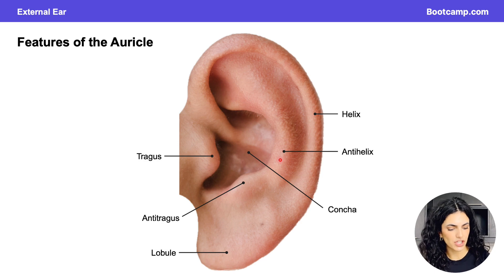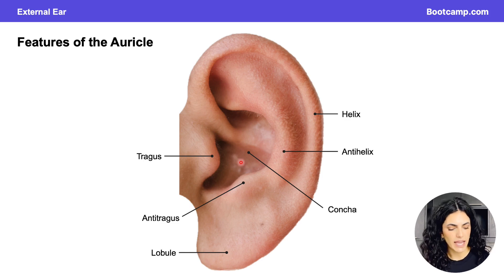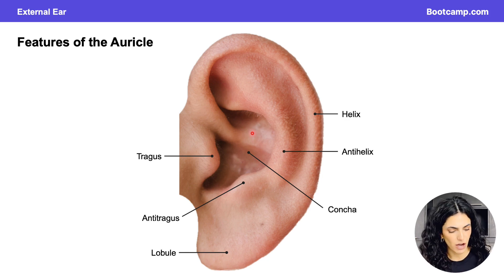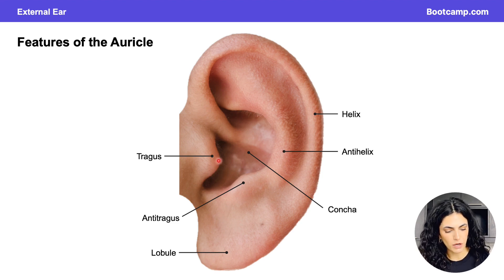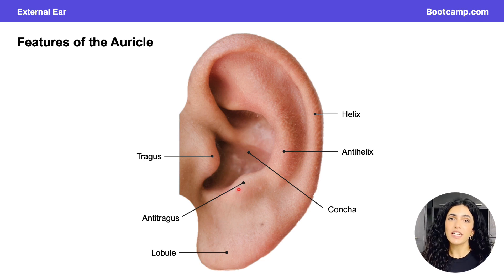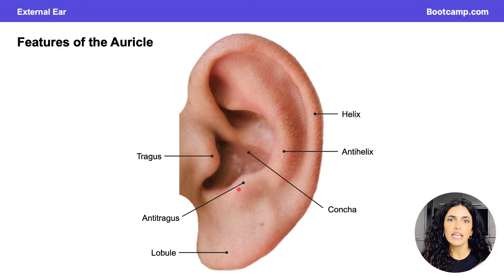Anterior to the helix is another elevation called the anti-helix. Looking more anteriorly to the anti-helix, we find a depression or hollow space called the concha, which is primarily responsible for capturing and funneling sound waves into the external acoustic meatus. We also see the tragus anteriorly and, opposing it, the anti-tragus. All these elevations and depressions in the auricle function to funnel sound waves into the external acoustic meatus.